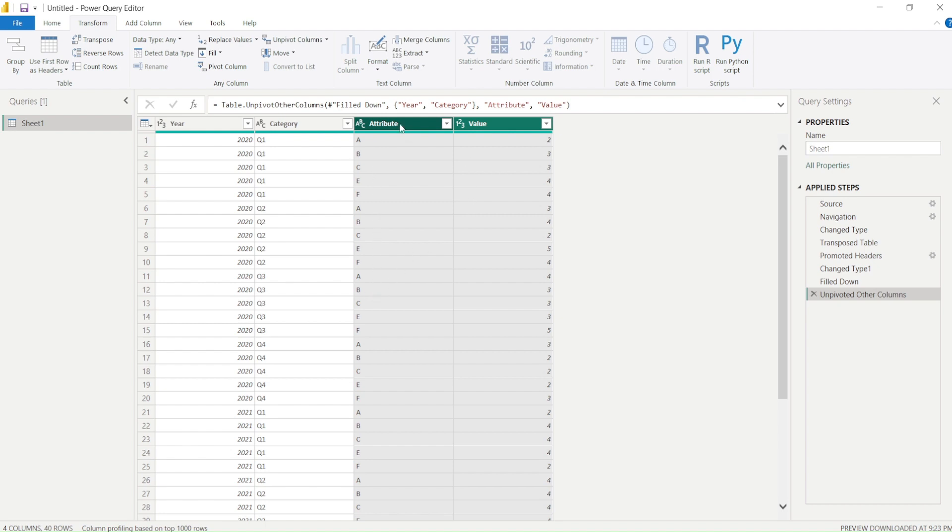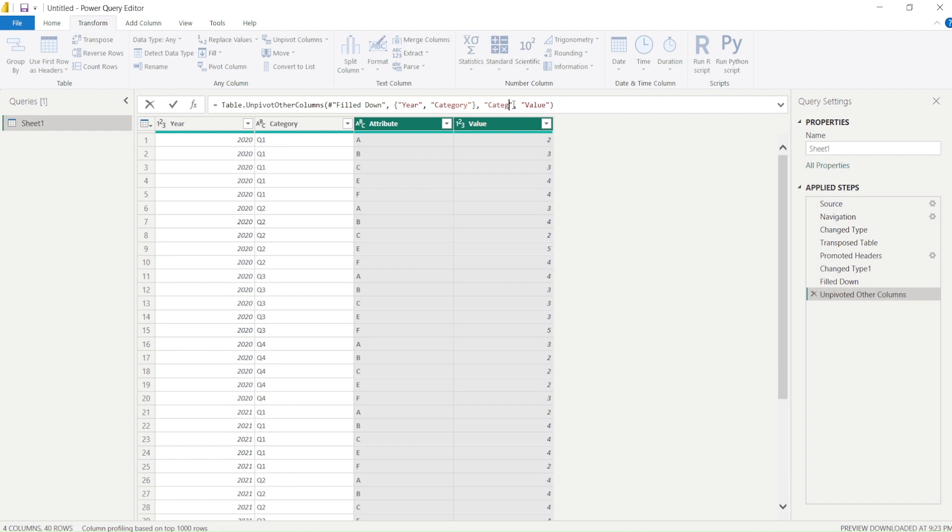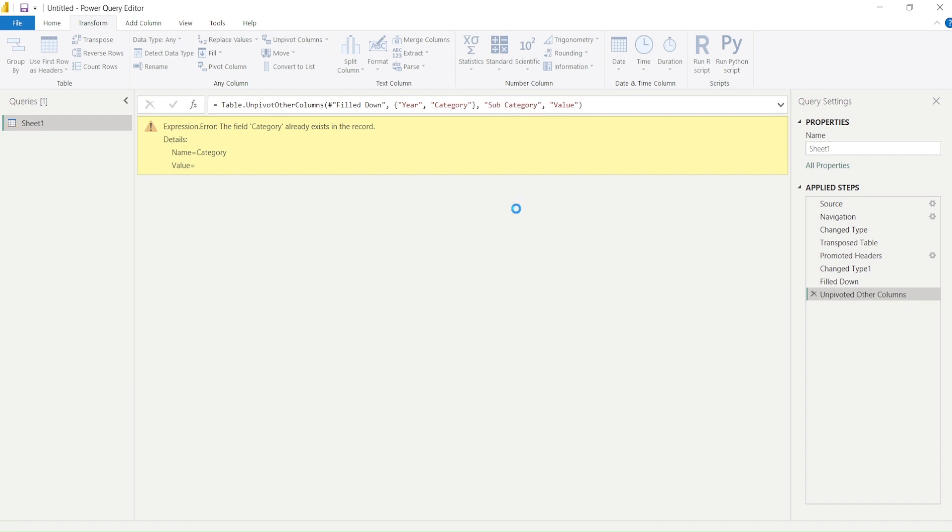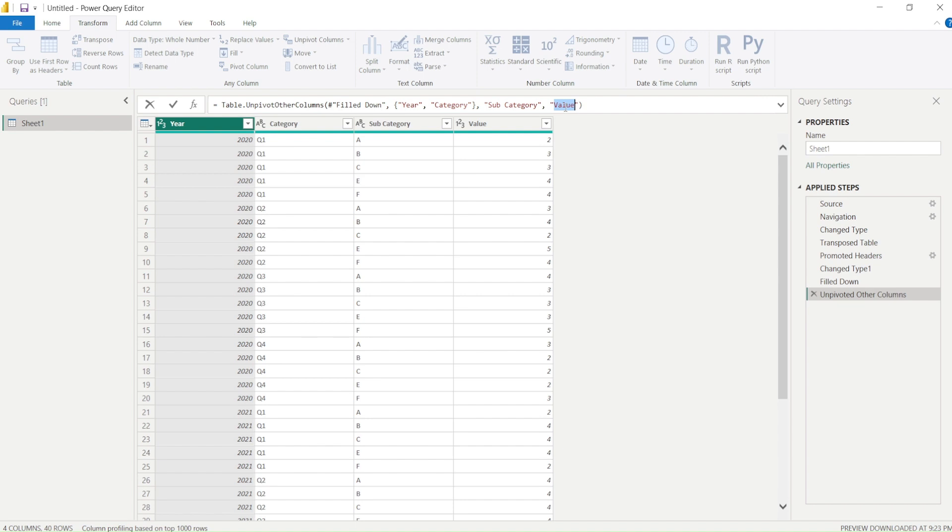The only thing which we have to do is rename these columns. We have an option here. We don't have to call it attribute. We can actually call it category, but category already exists. We can call it subcategory. So we got subcategory and value. These names are not like it's going to be attribute and value always—you can choose anything. We can say this is target or sales.